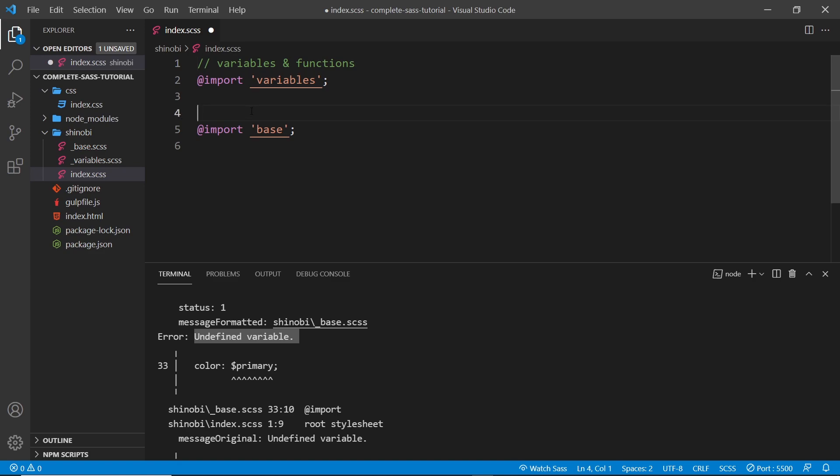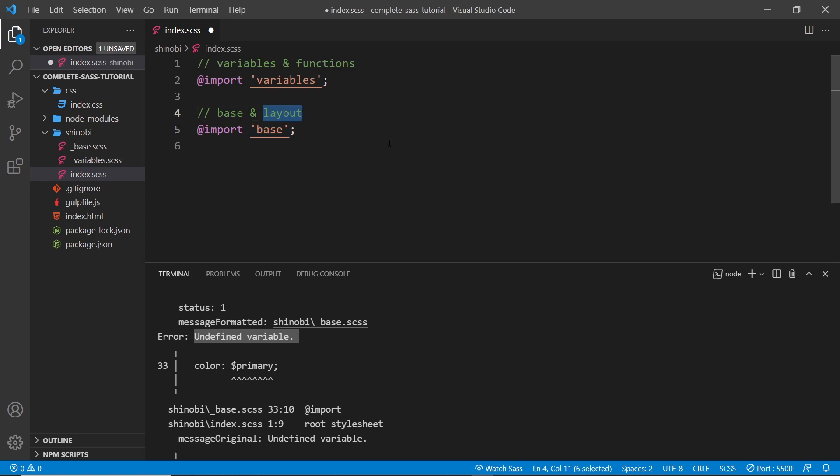Alright. So after that, we're going to have all of the kind of base layout stuff. So base and layout because these are reset styles, right? So they're very kind of top level styles and the layout as well is going to be things like the grid system. So that's going to come second.